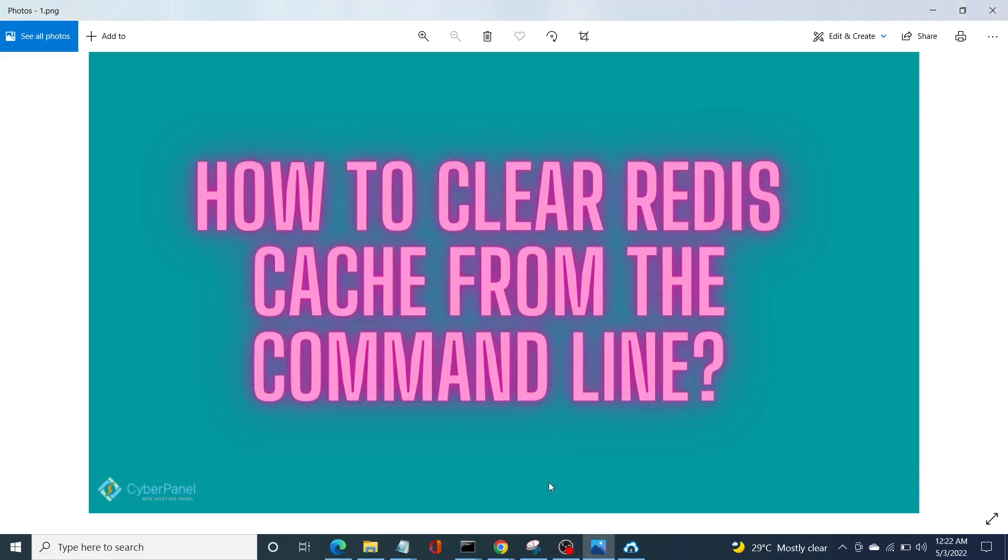Hi everyone, this is Asma Khalif from SaberPanel, and in today's video we will be learning about how to clear Redis cache from the command line. Redis is an open source in-memory data structure store which can be used as a database, cache, and message broker, and it supports various data structures.